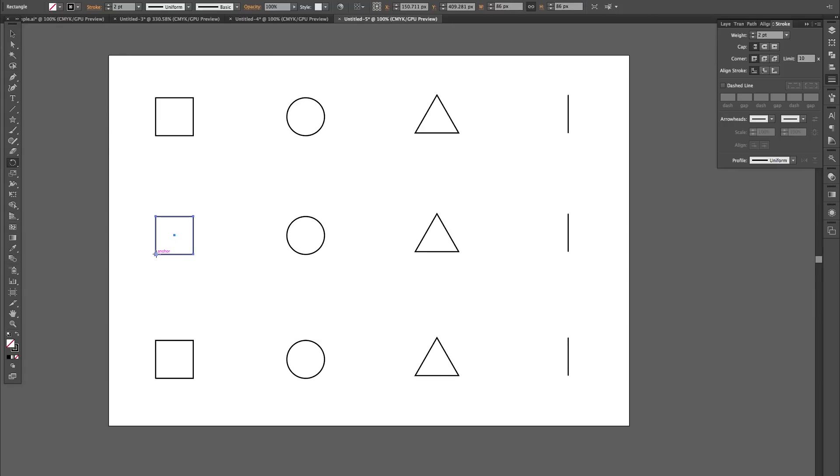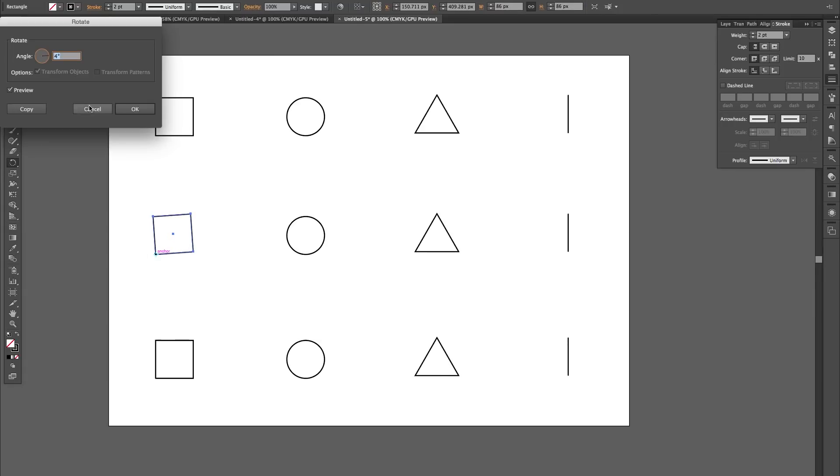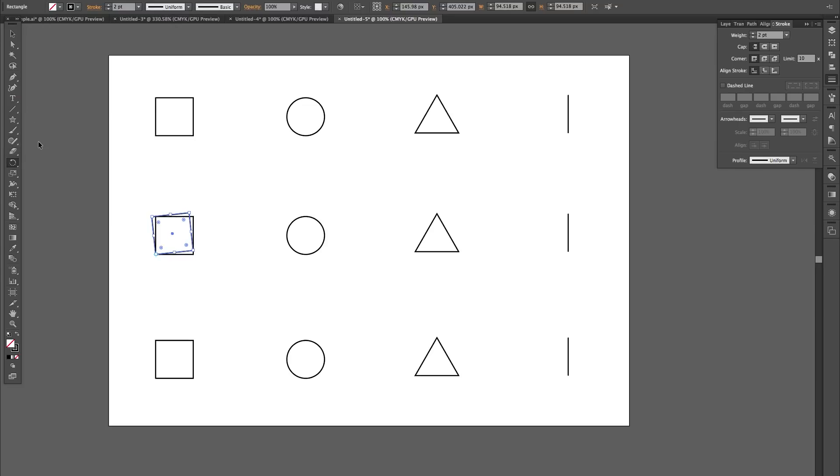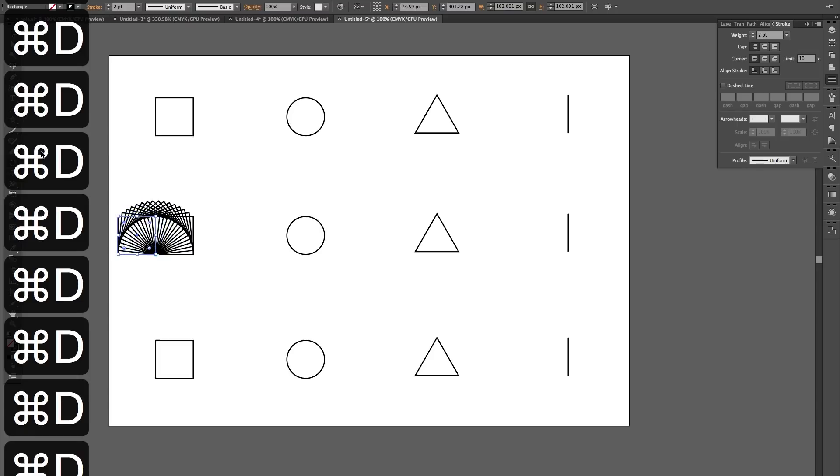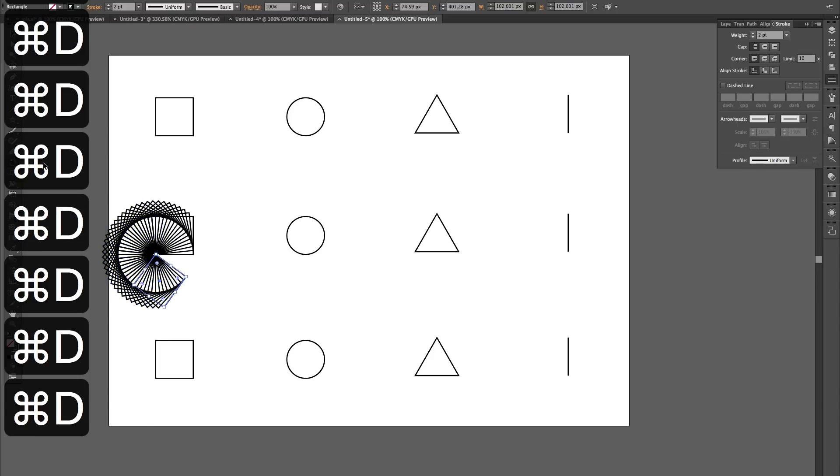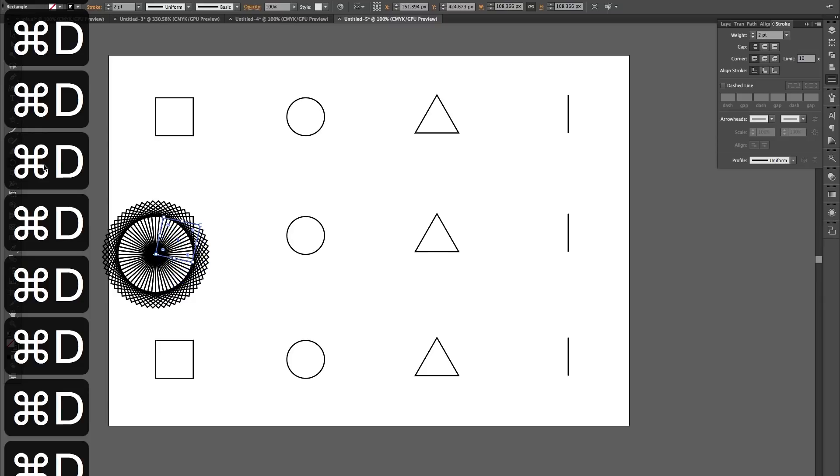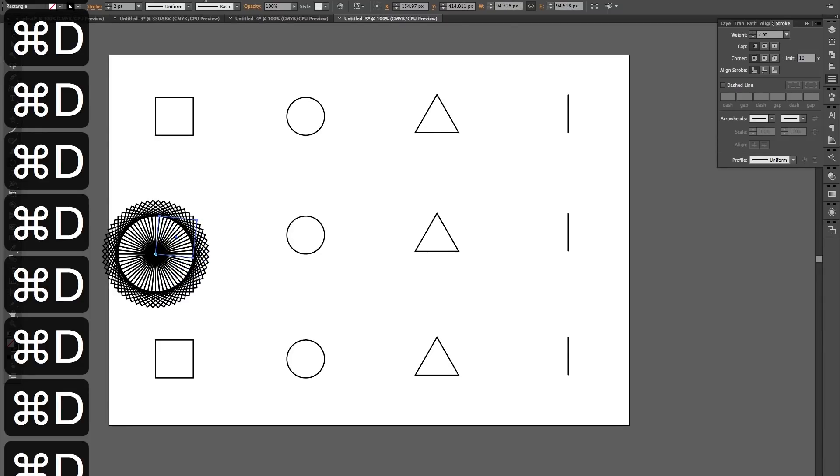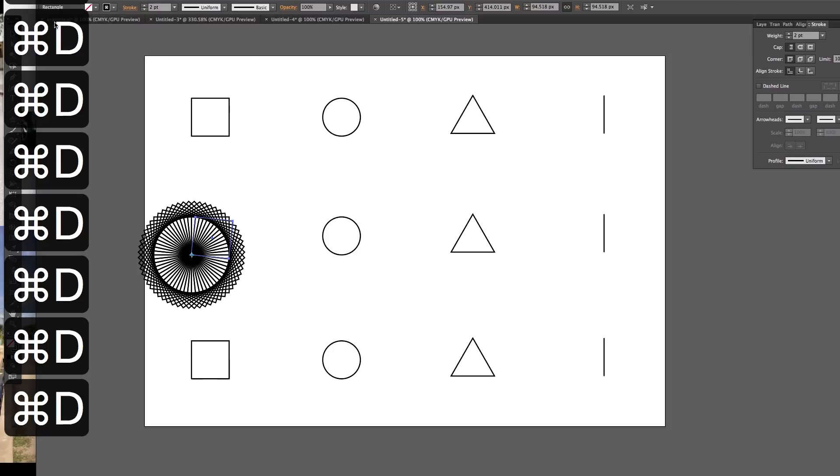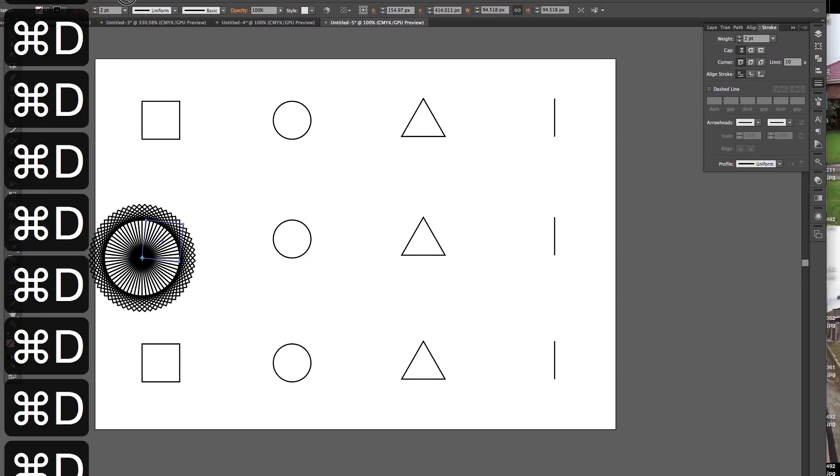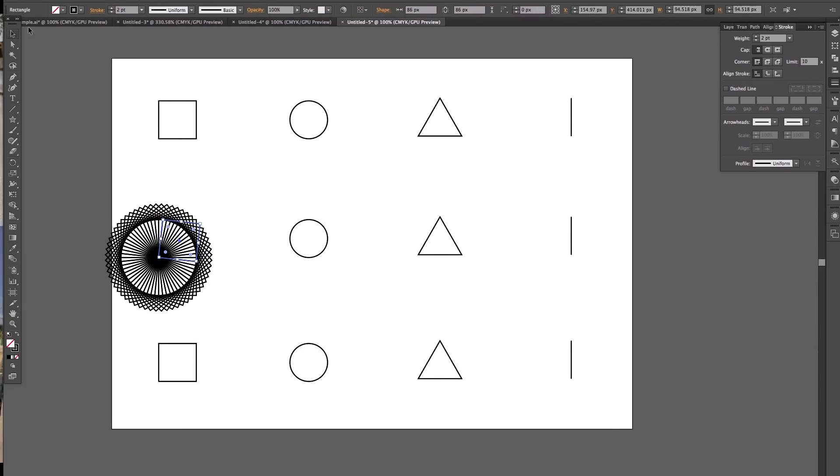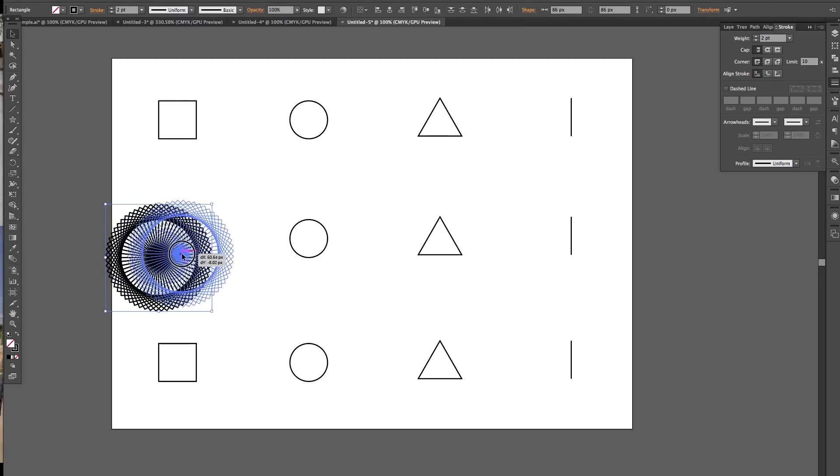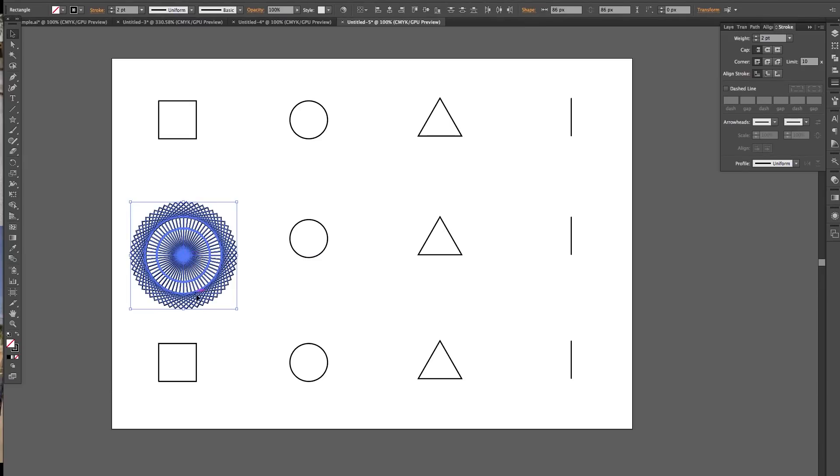Rotate this one from that corner maybe, maybe a bit more, six. Copy and then Command D. So you can see what other shapes will do. That's quite, it's kind of like a kaleidoscope. So we've got that which is the square.